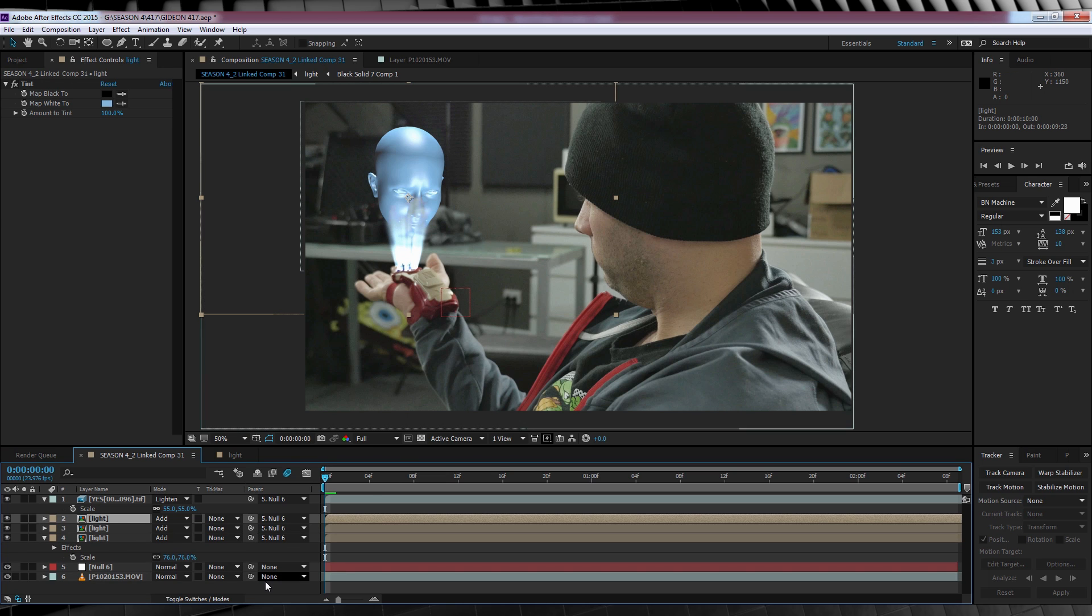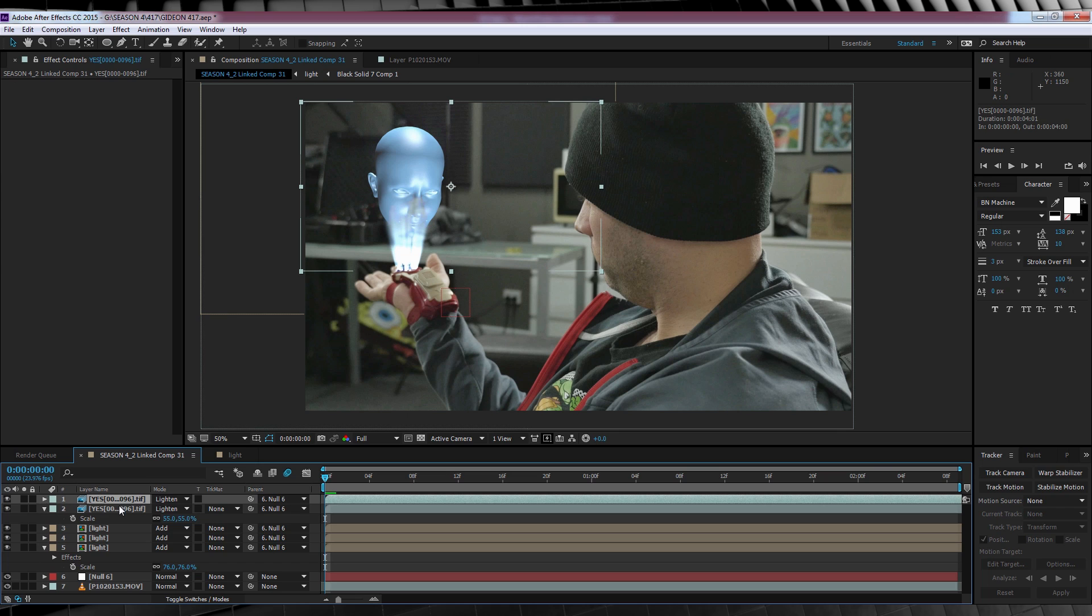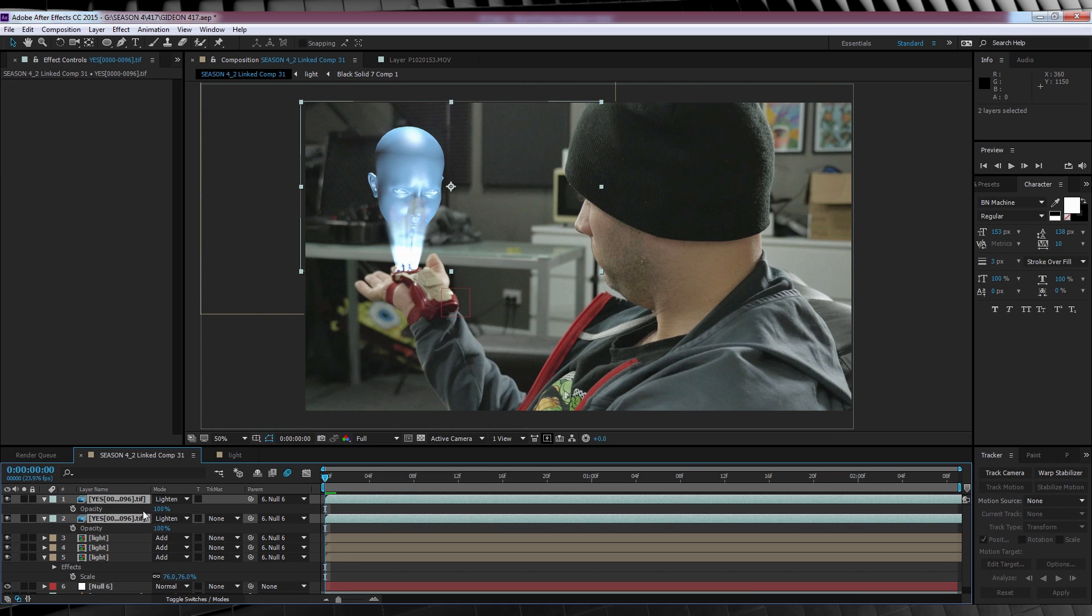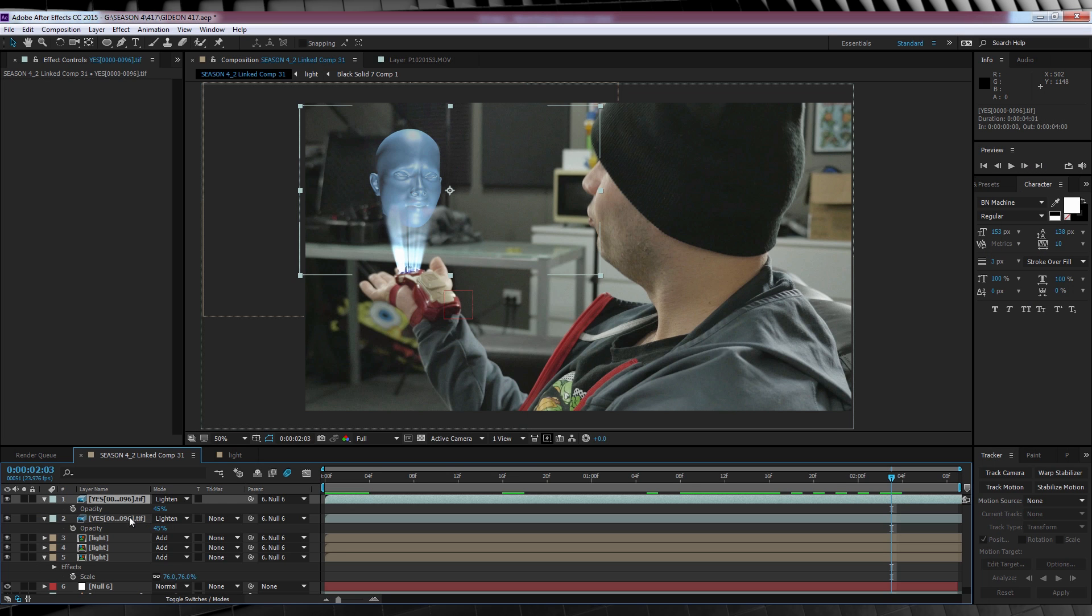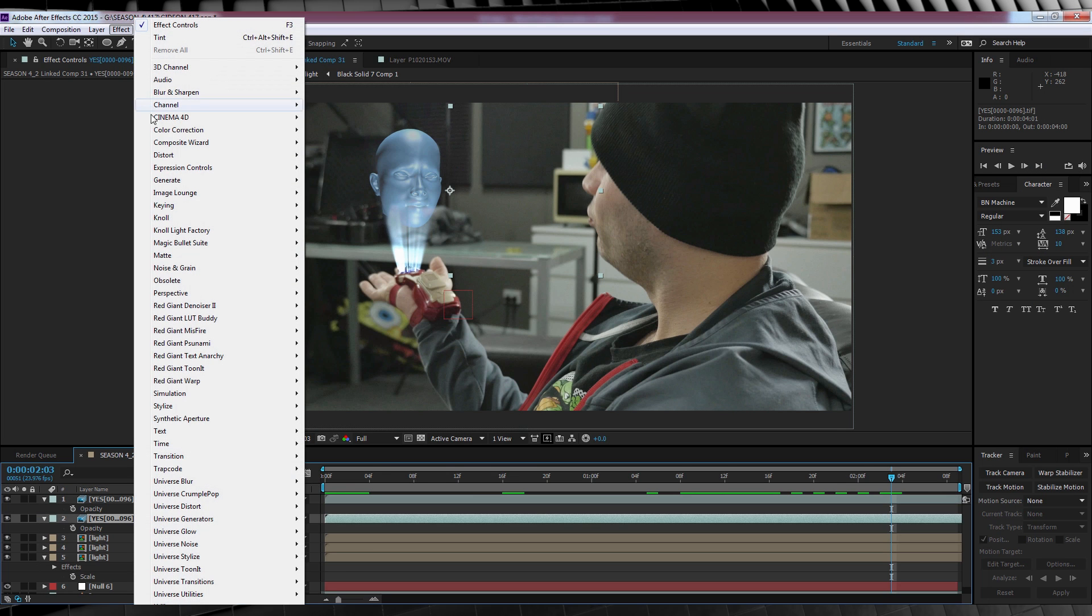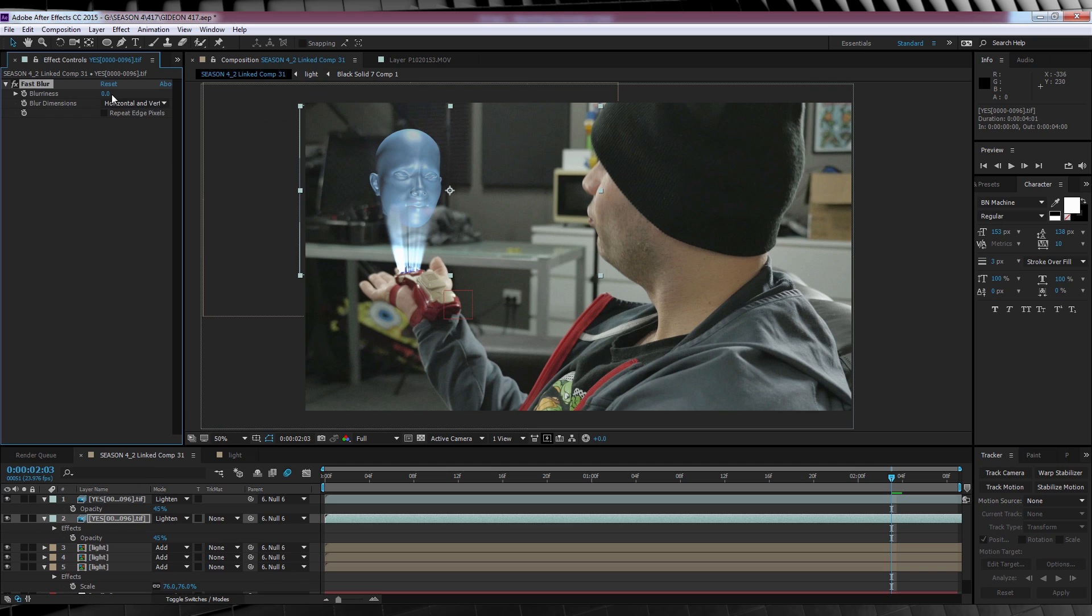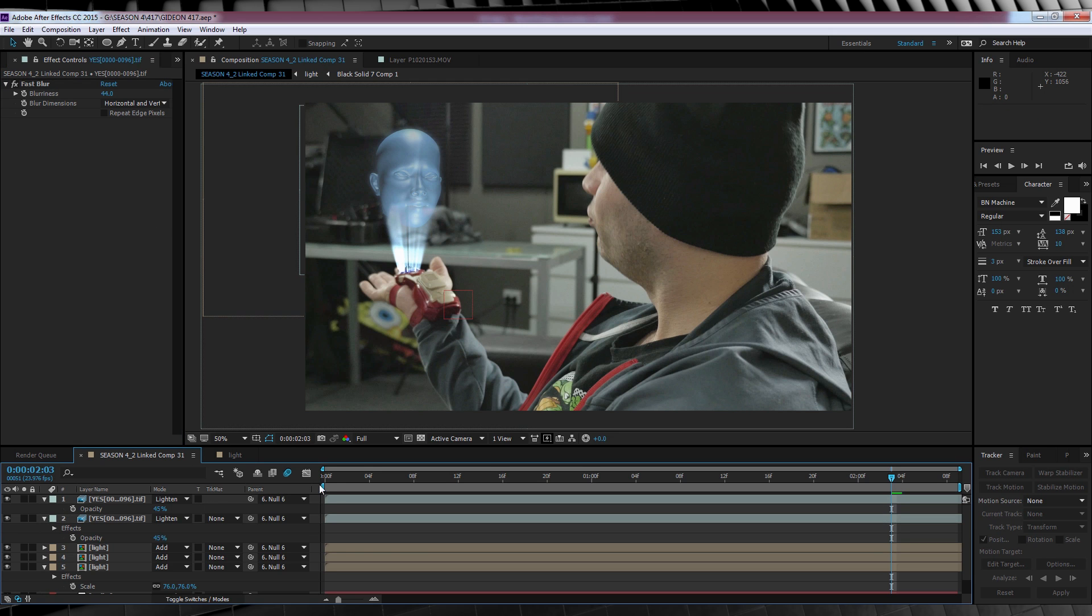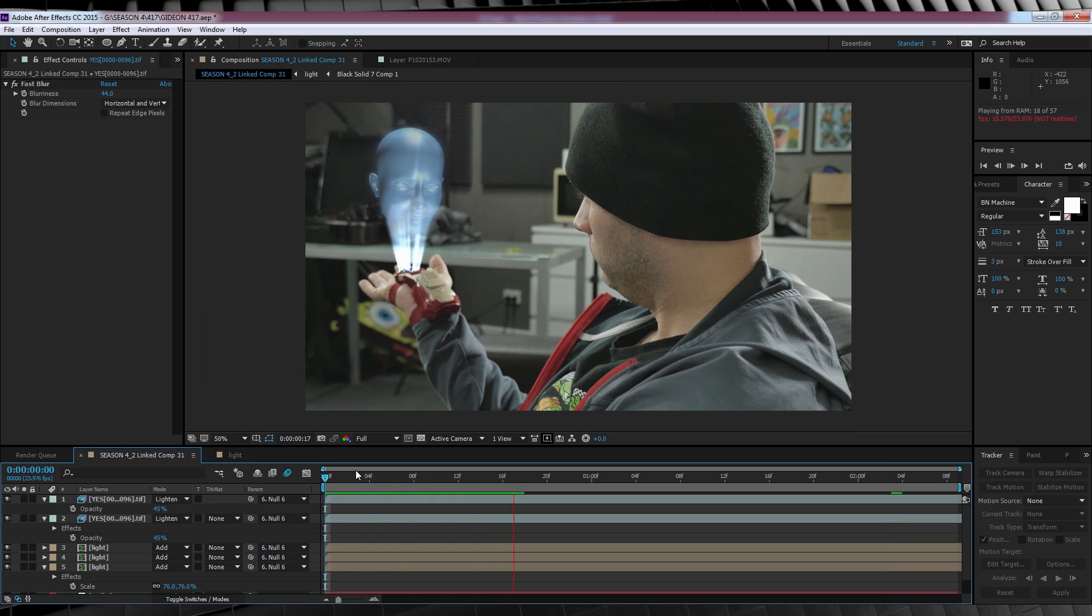Firstly, let's select our light comp, head to Effect, Color Correction and choose Tint. We'll then select a nice blue from our Gideon layer. That looks much better. We'll then duplicate that light comp twice more just to thicken it up a touch. Moving on. We'll then select our Gideon footage, duplicate it, select both and hit T to bring up opacity. We'll then bump both of those down to 45%. If you want Gideon to be a little bit more transparent like some people suggested in the teaser comments, you can always bump this down a lot lower.